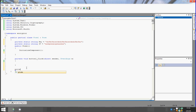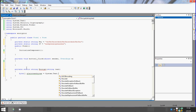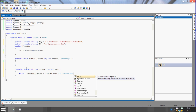Now create a private static string Encrypt, with a string parameter called text — this will be the text for encryption. And now create a byte array, name it plainTextBytes.